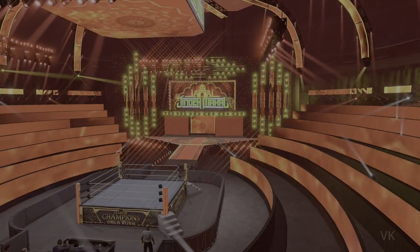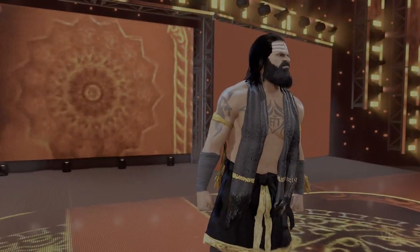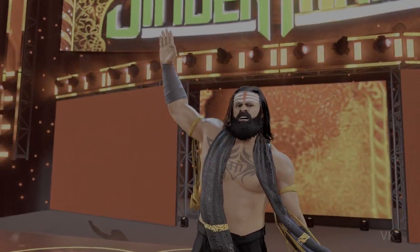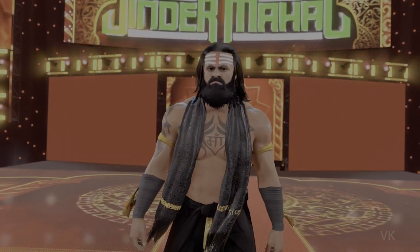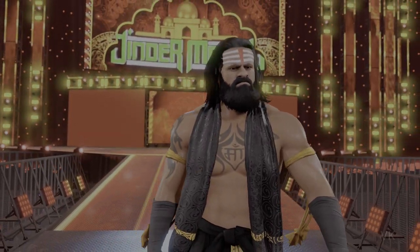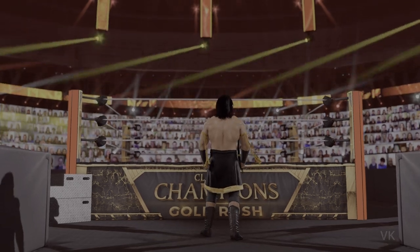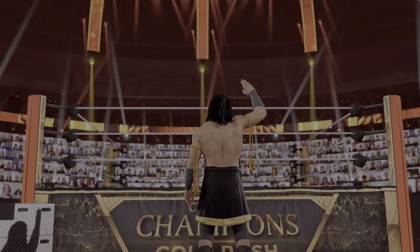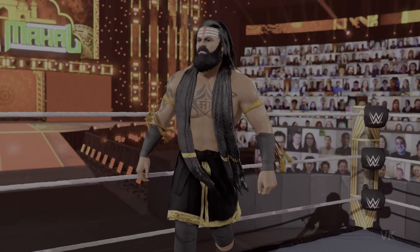This guy is ready for a fight. The following contest is scheduled for one fall — making his way to the ring from Punjab, Indiana, weighing in at 300 pounds, V.R. Man. This superstar doesn't get paid by the minute, they just get in there, beat somebody up, and leave. I don't see what's so miserable about that, Byron. I see this superstar for who they are, not your projections.